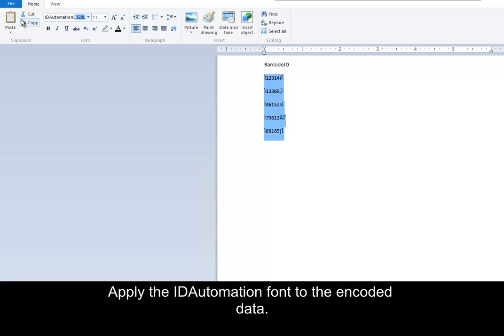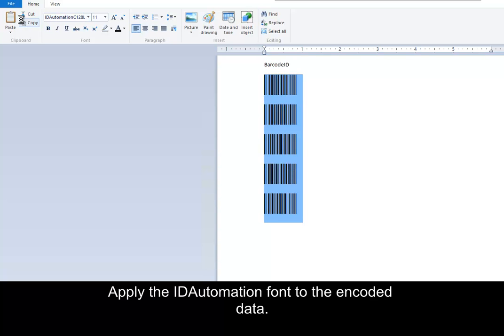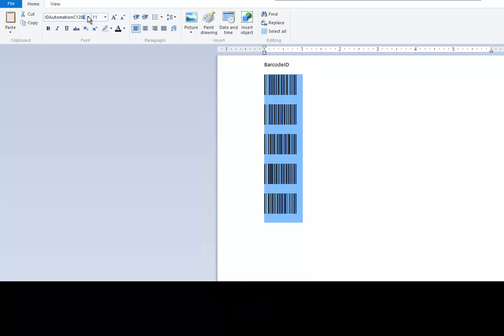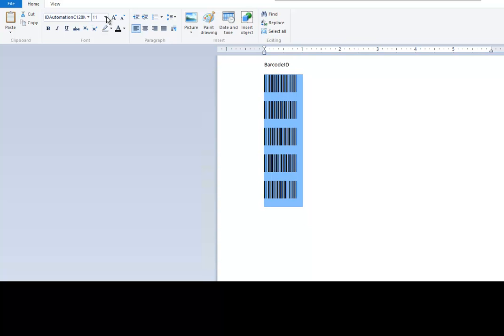Apply the ID Automation font to the encoded data. Barcodes are generated.